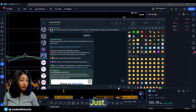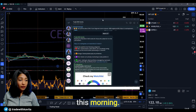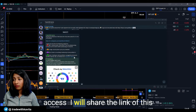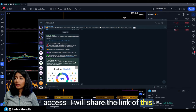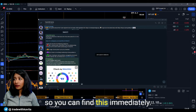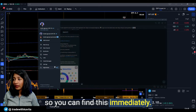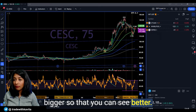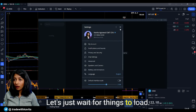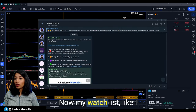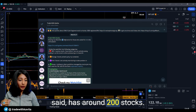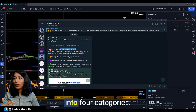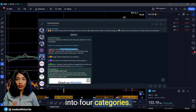This is what I shared on my Telegram channel just this morning. If you're interested in getting this access, I will share the link in the comments so you can find it immediately. My watchlist, like I said, has around 200 stocks and I divide my watchlist into four categories.